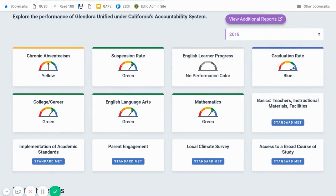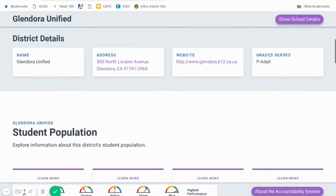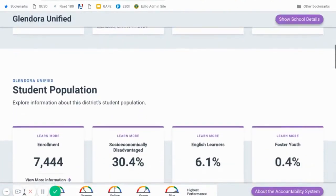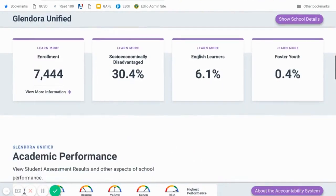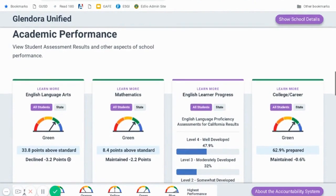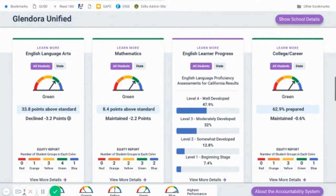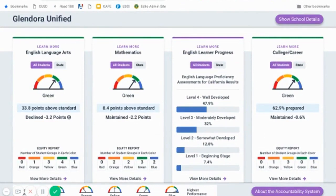When looking at these indicators, they're just going to give you a very broad overview. In order to get detailed information, you're going to have to scroll down this website. You'll get the school or district details and the population. Below that is where you'll start to get some detailed information that will be of help to you — that's under academic performance. In this case, I have four flip cards: one for English language arts, one for mathematics, one for English learner progress, and one for college and career preparedness.